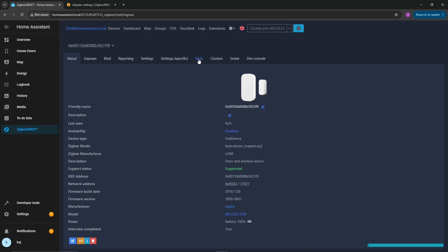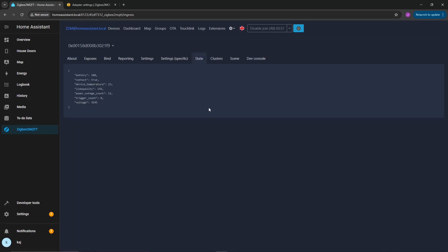Go ahead, click on that friendly name, click on state. And as you can see, we have contact true and false. And that is me touching and removing it, door is open, door is closed. And that's going to close out today's video.